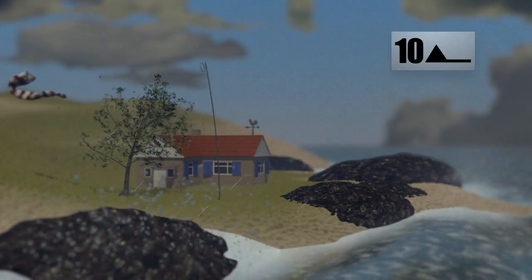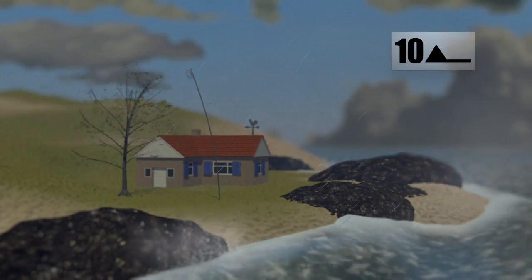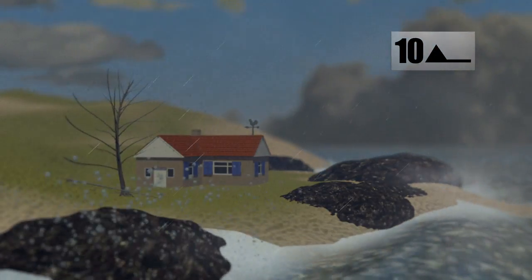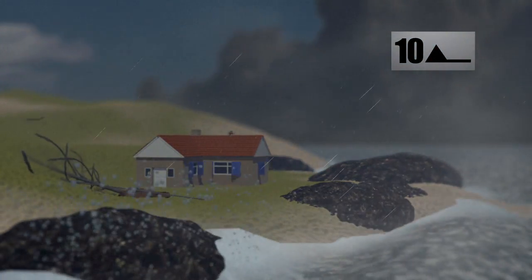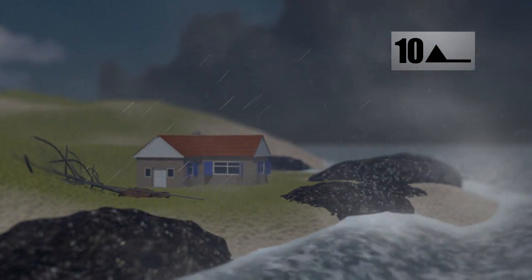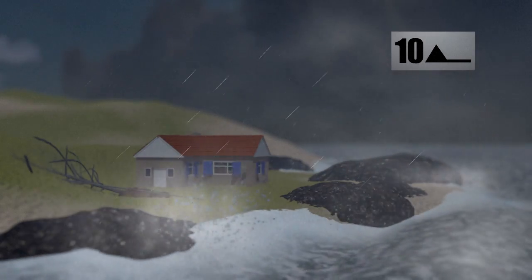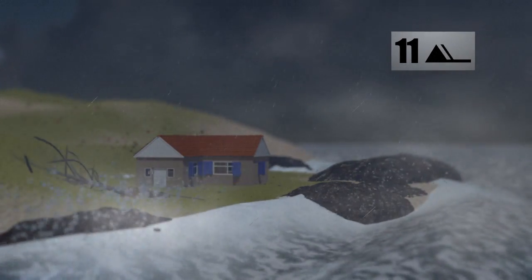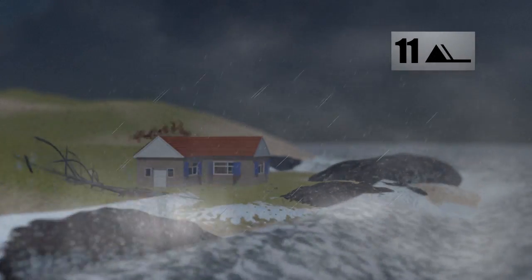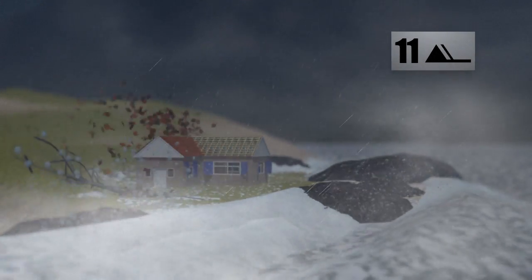At force 10, the wind becomes a storm, causing significant damage on land. The storm becomes violent once it hits force 11, causing waves more than 11 metres high.